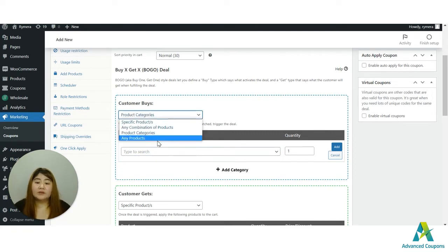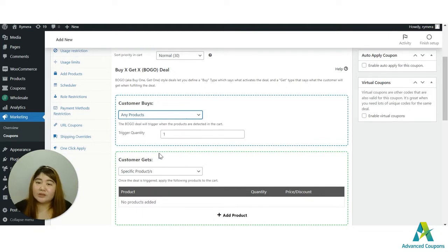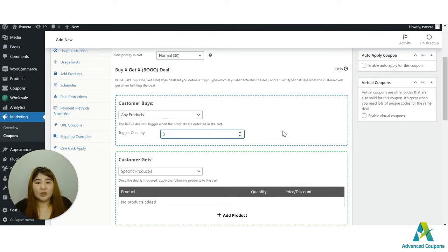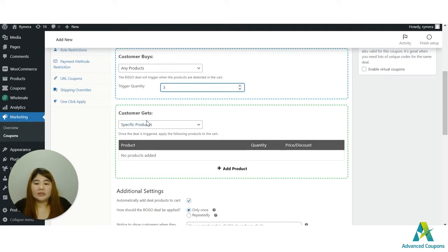We also have the 'any products' option, which means any products in your site. If I put three here, it means any three items in the cart will make the customer eligible for a BOGO deal — a discounted item or free items.